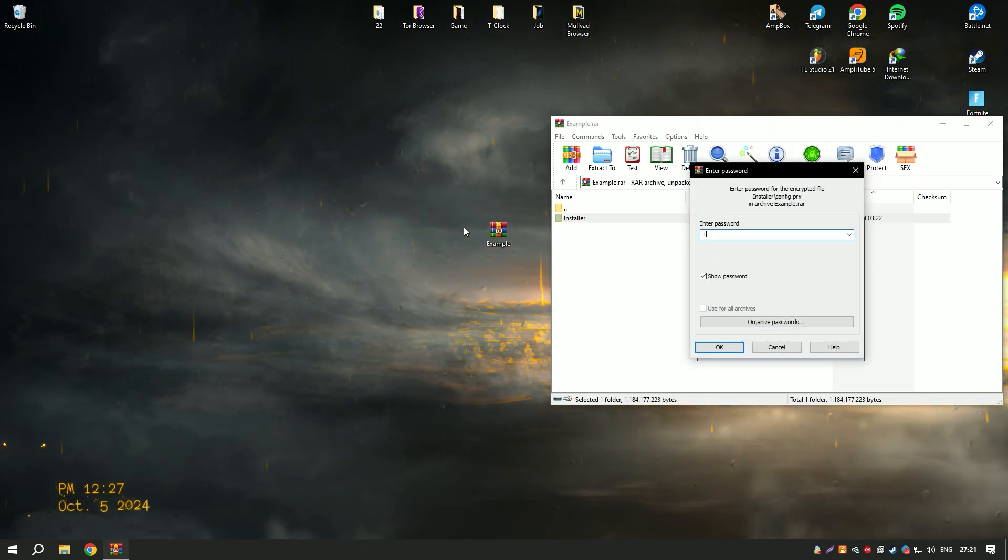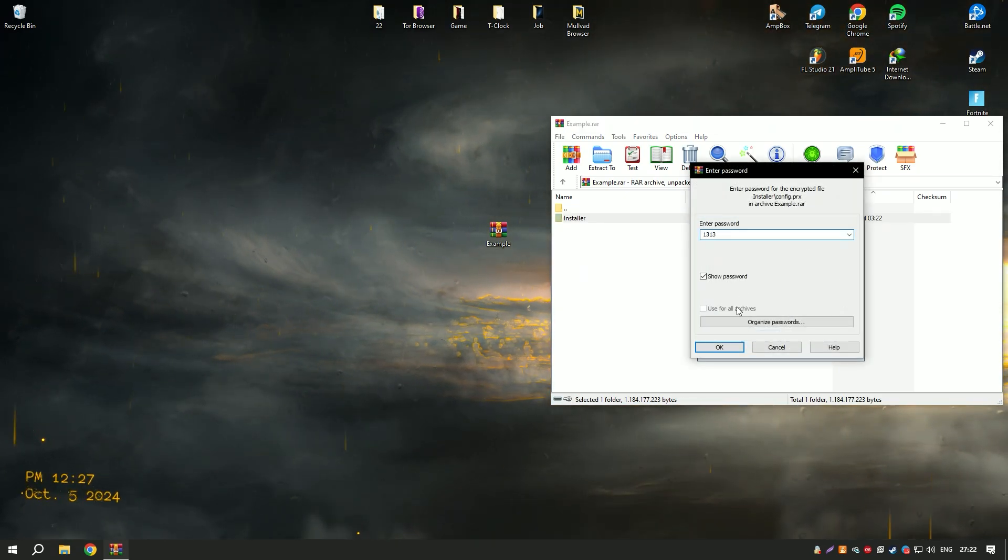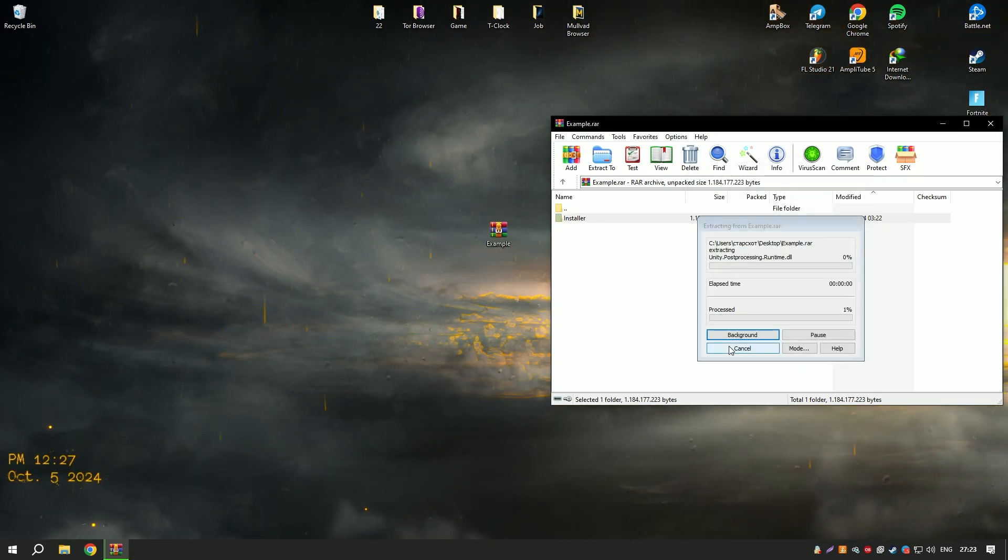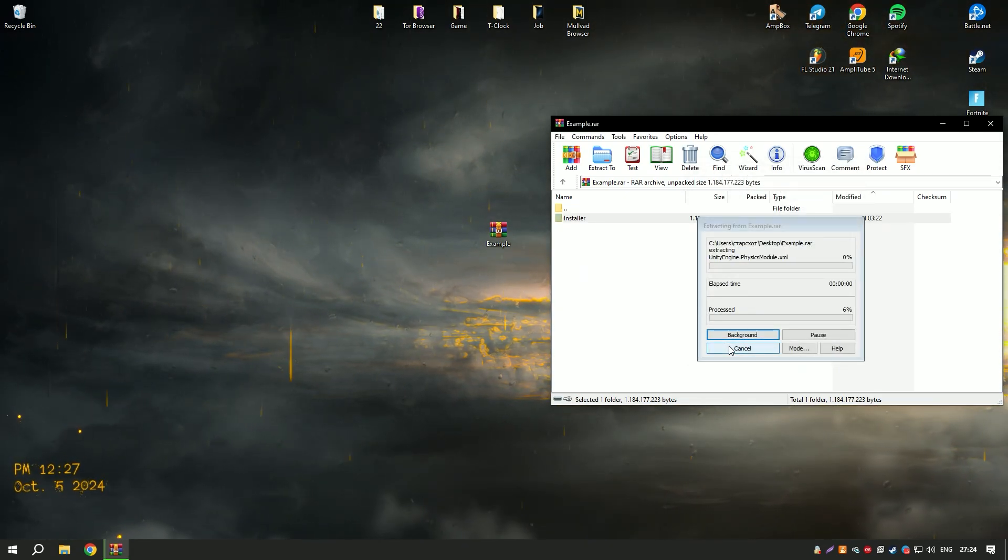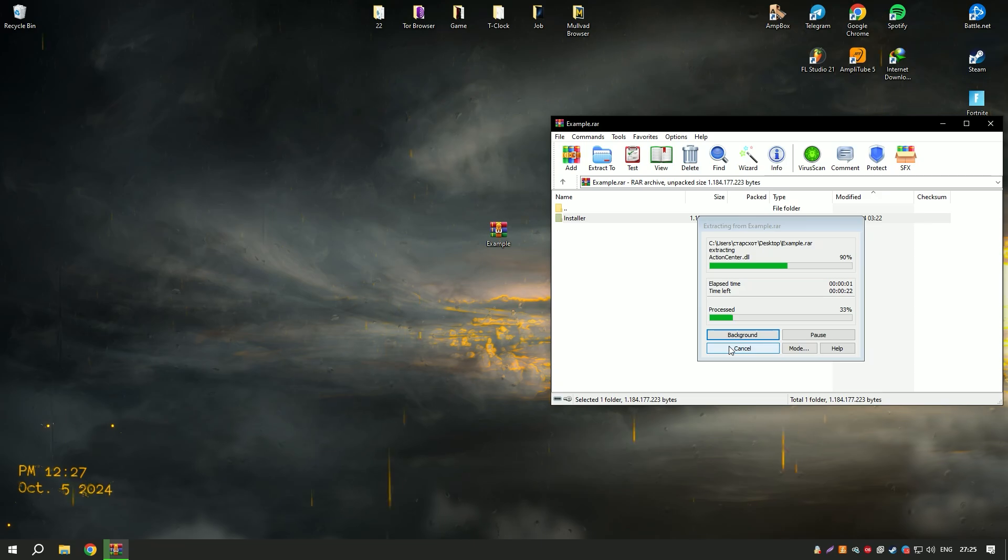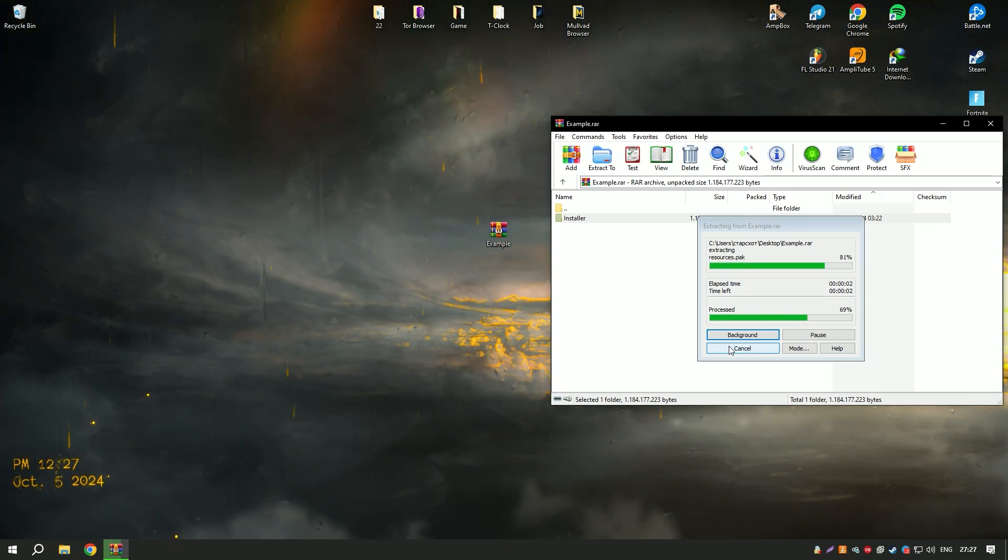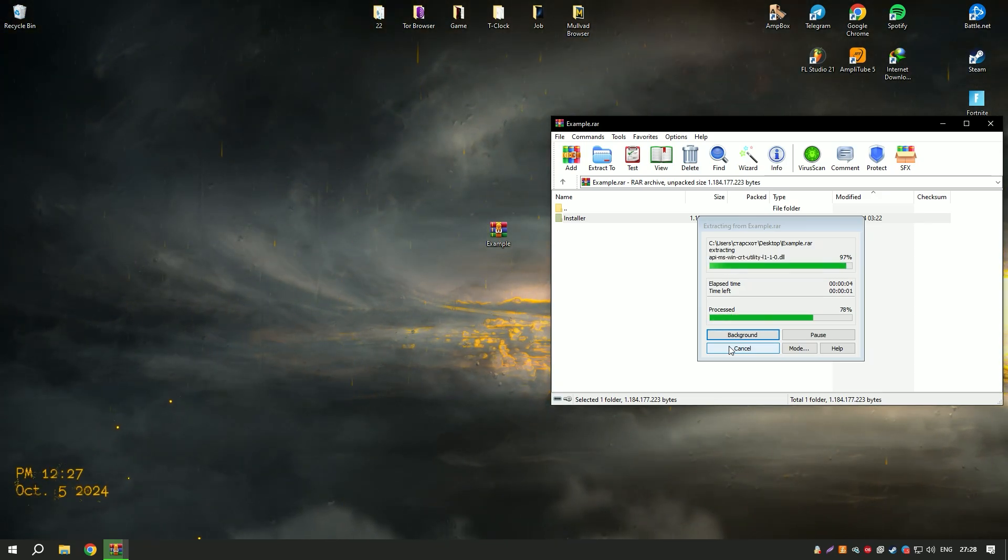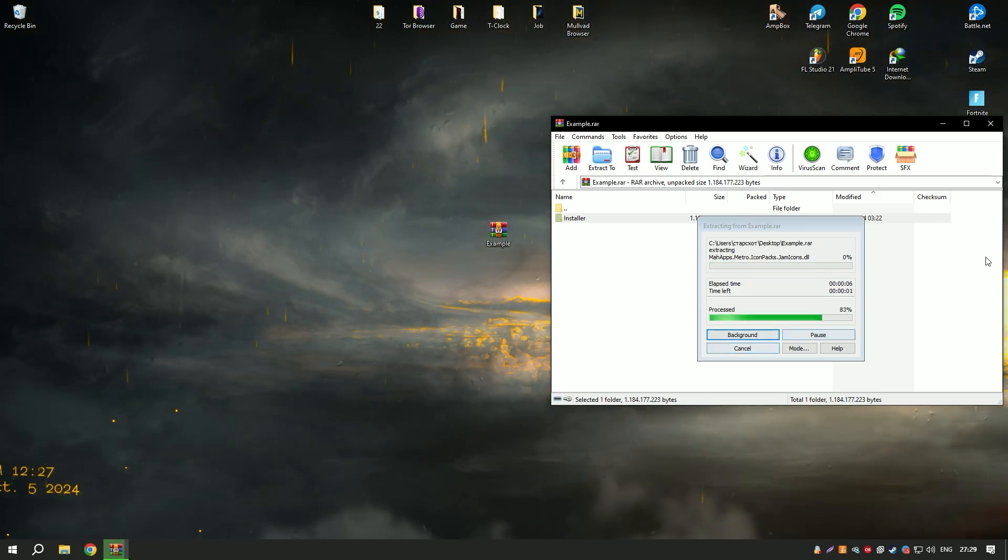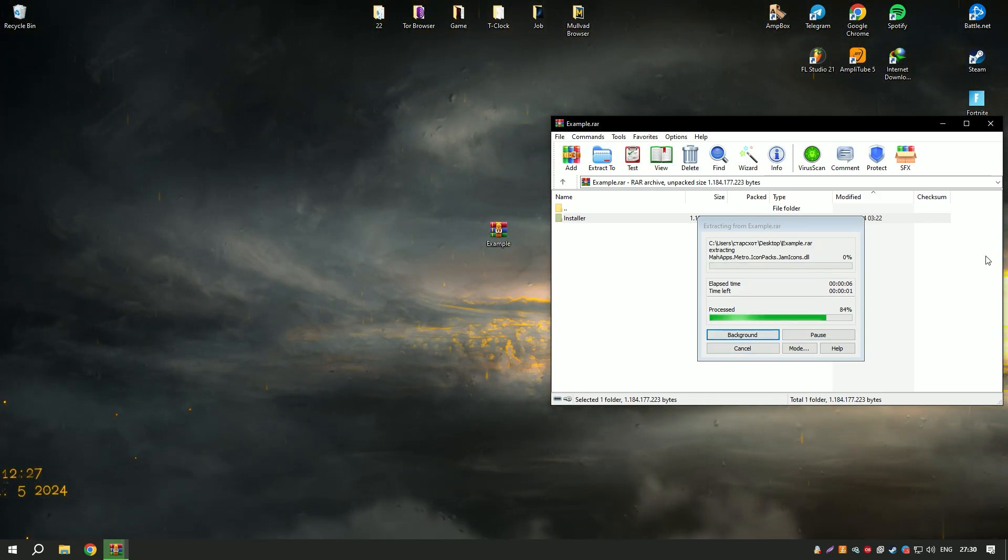EaseUS Data Recovery Wizard18 also offers additional features such as disk cloning and data backup, providing a comprehensive data management solution.